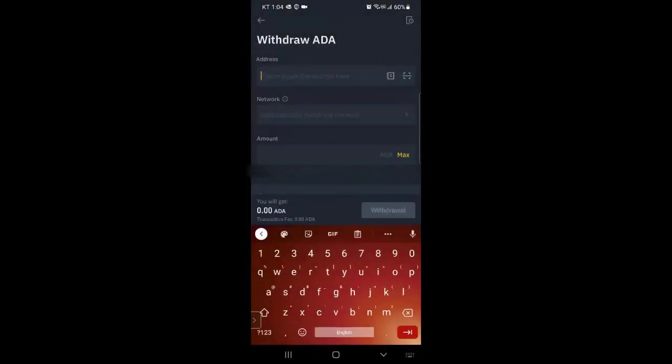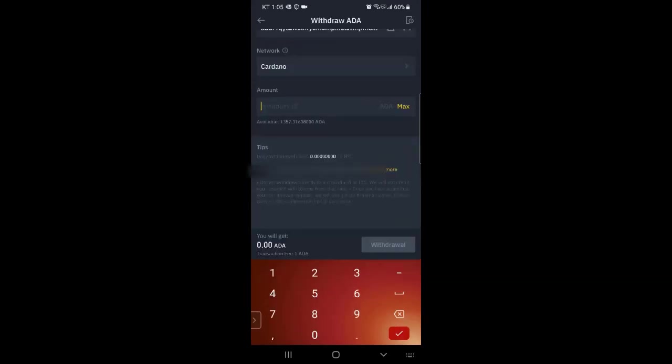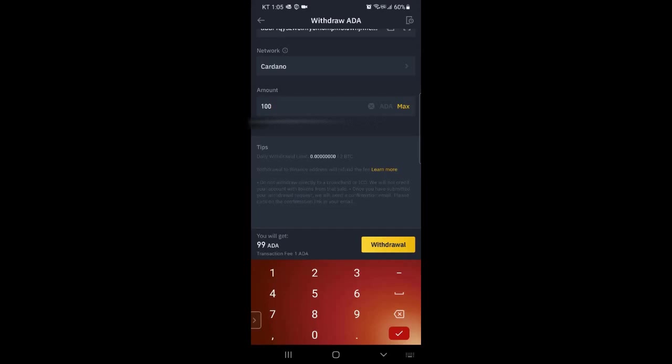And then I paste in that receiving address from the new wallet from Daedalus and it automatically selects Cardano network for you. Enter the amount that you want to send.